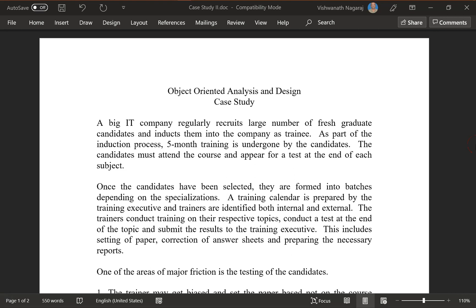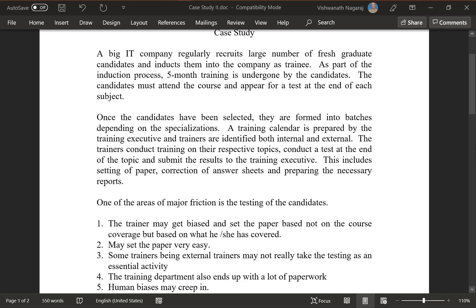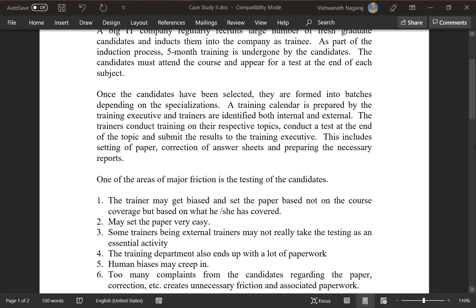A big IT company regularly recruits a large number of fresh graduate candidates and inducts them into the company as trainees. As part of the induction process, a 5-month training is undergone by the candidates. The candidates must attend the course and appear for a test at the end of each subject. Once the candidates have been selected, they are formed into two batches depending on their specializations.